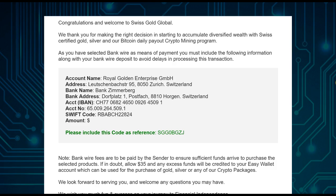From your bank, send US dollars and accept the fees on your side. Make sure you accept them — if the fees are deducted on the Swissco Global side, your payment may fall short of the package price. Also, include the reference code provided so Swissco Global can identify your wire transfer.